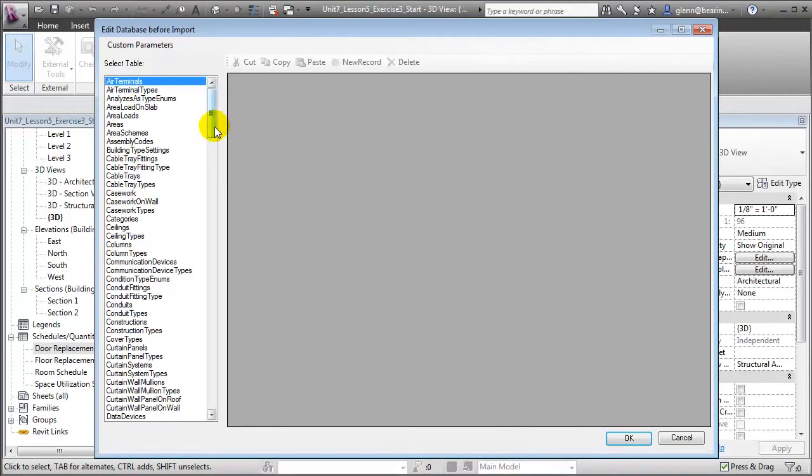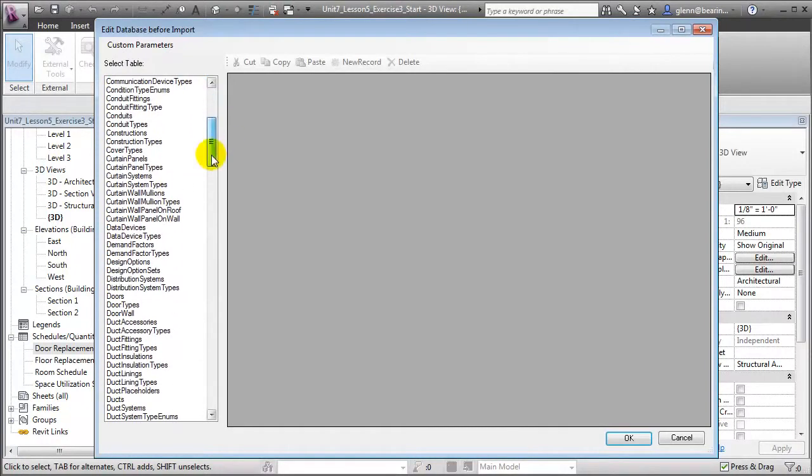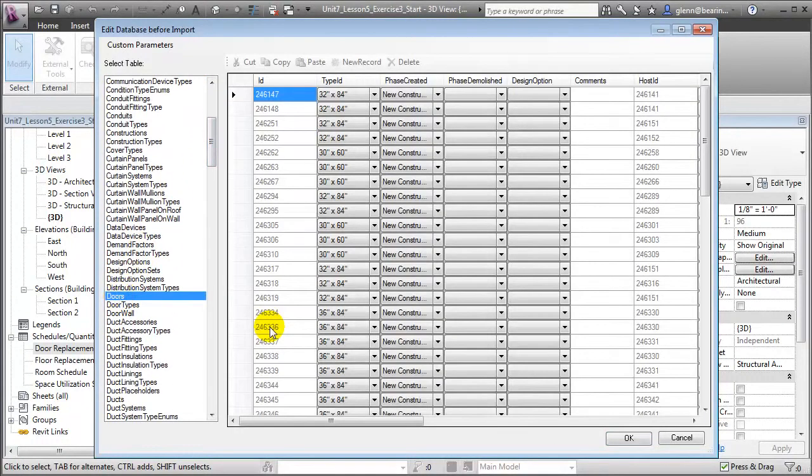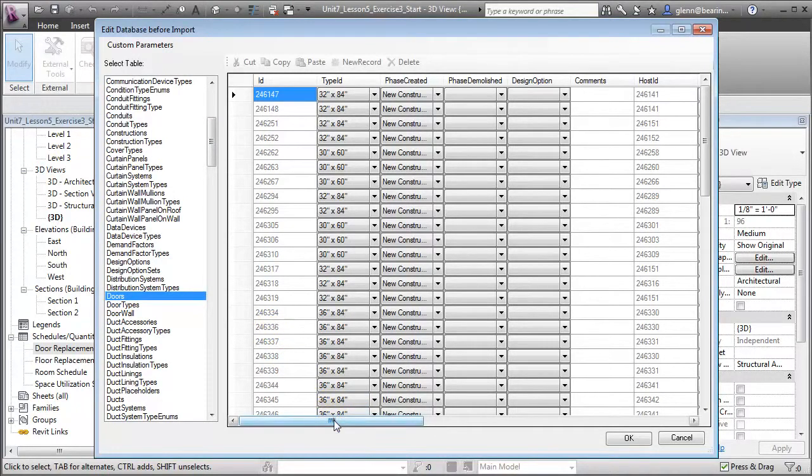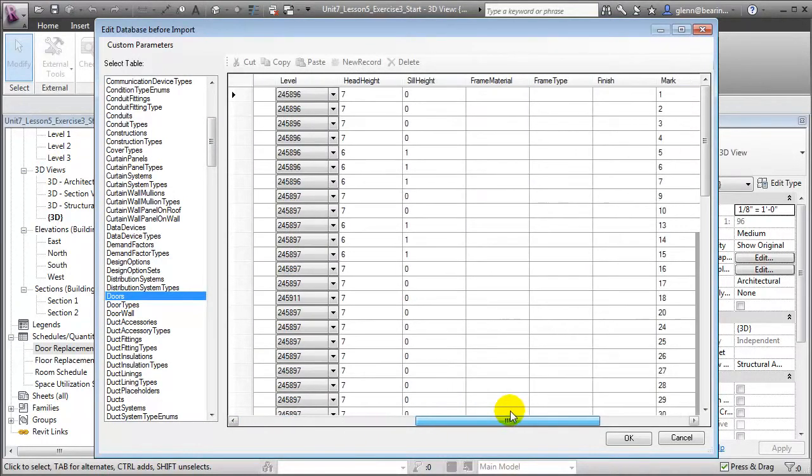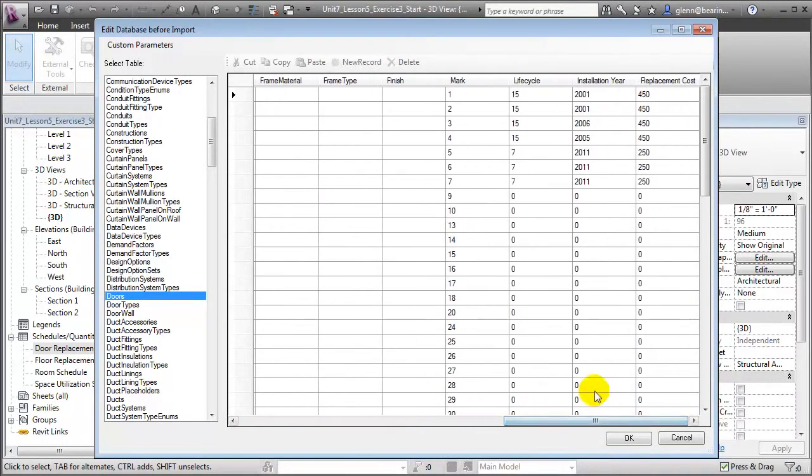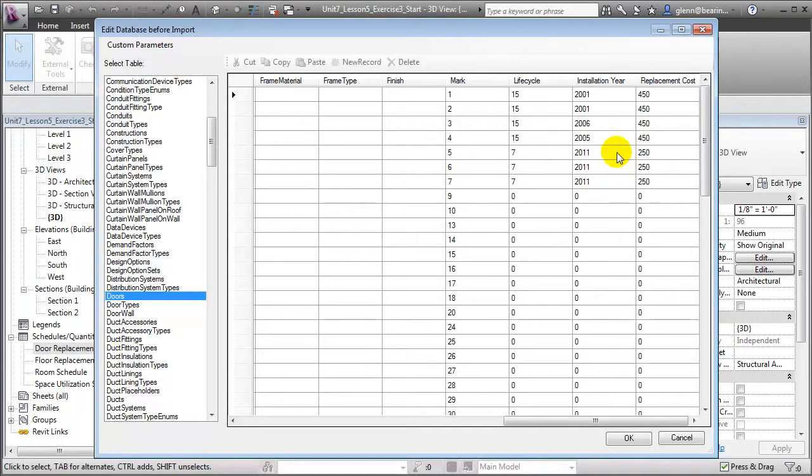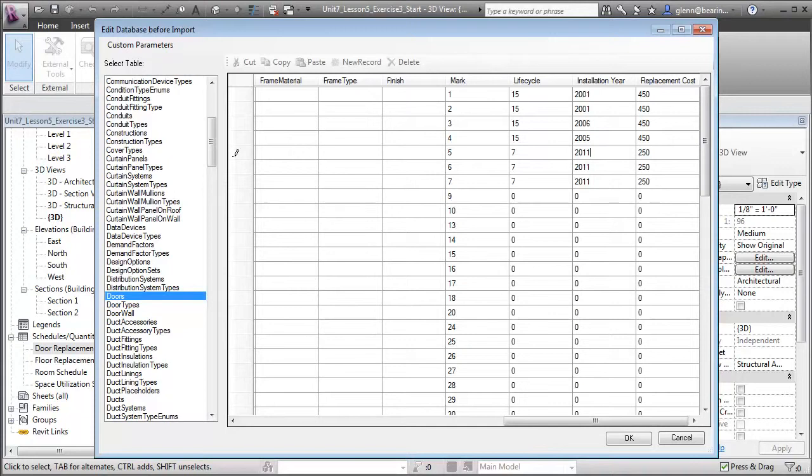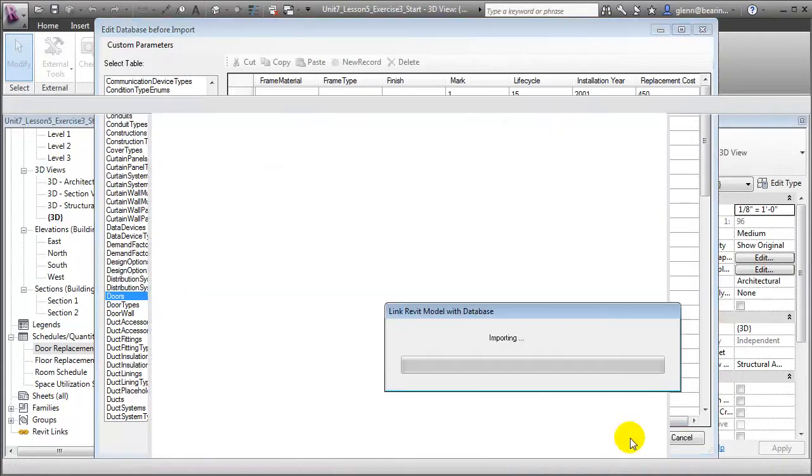Let's scroll down in the List of Tables and choose the Doors table. For example, you'll see that all of the door elements are listed in this view. If we scroll to the right and take a look at the values for the installation year, you'll see that the doors with marks 5, 6, and 7 have been updated with the new installation year values of 2011. We can also go through and make changes in this view. For example, we could change that to 2012 to override a value, but we'll leave it set as 2011 and say OK.